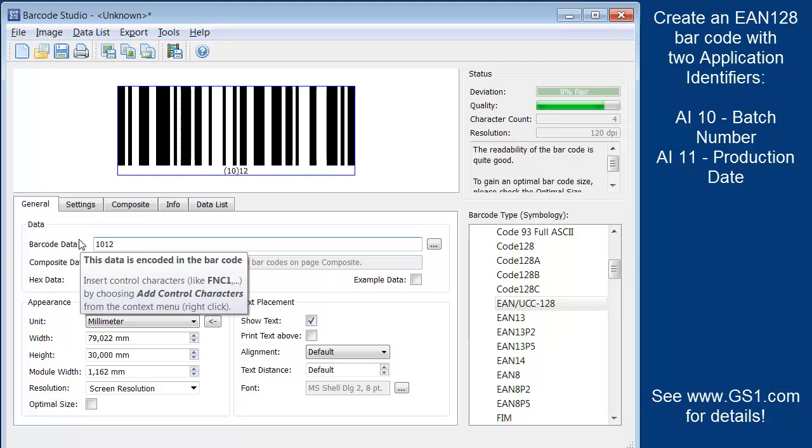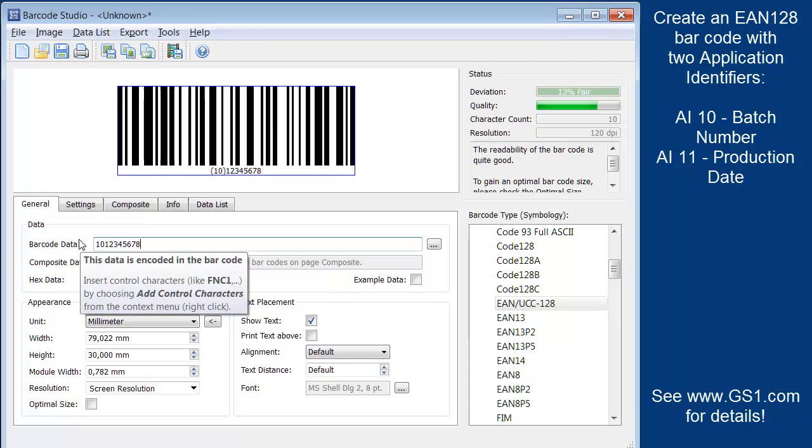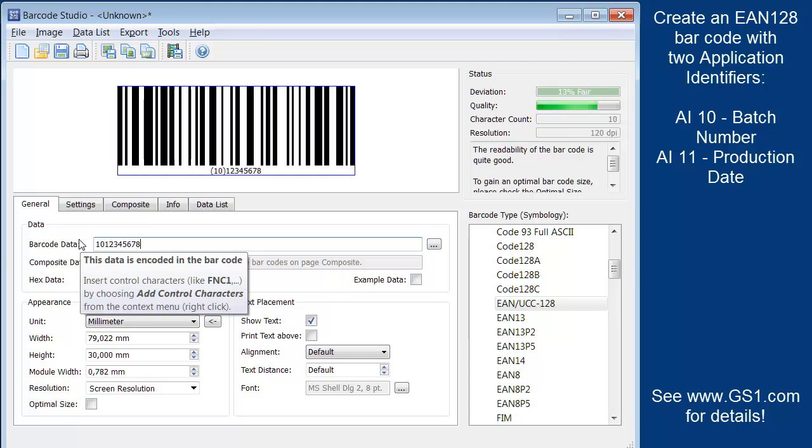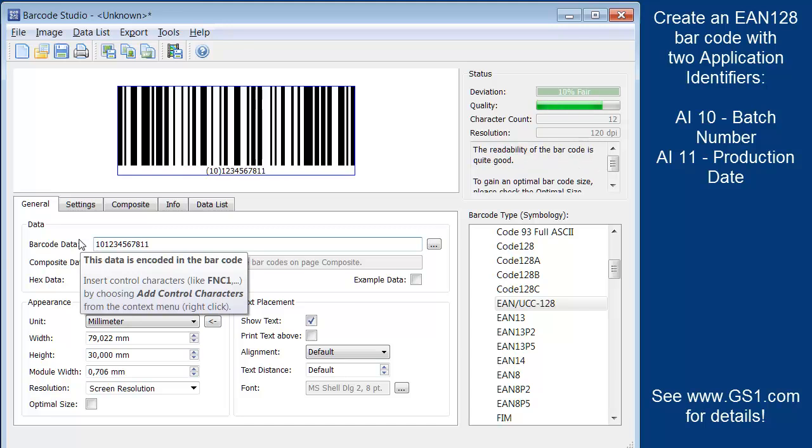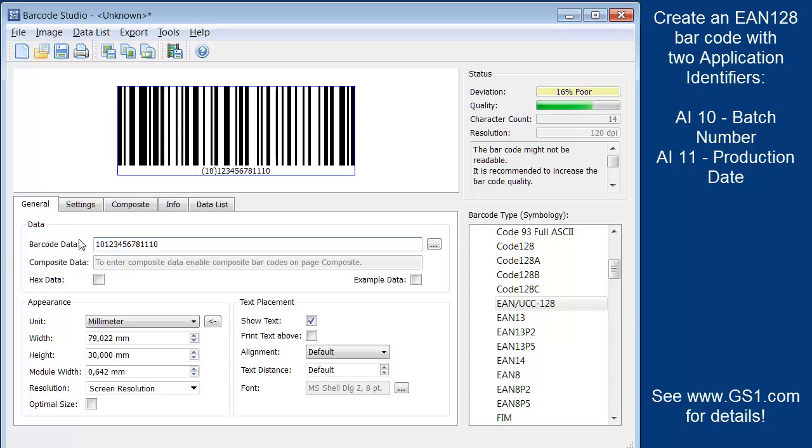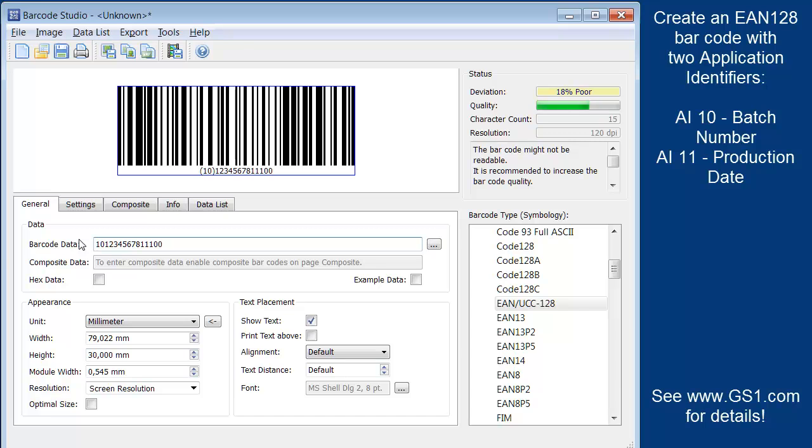Then I enter the actual batch number. The second application identifier is for the production date, represented by the number 11. Finally, I enter the production date in the correct format.